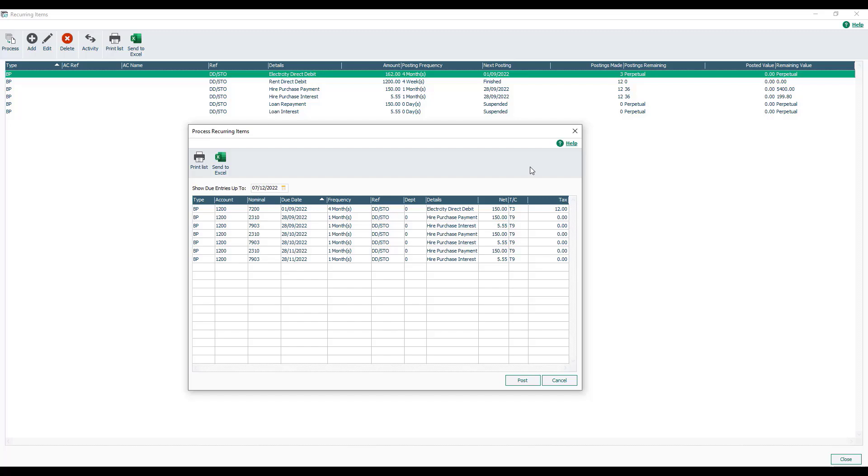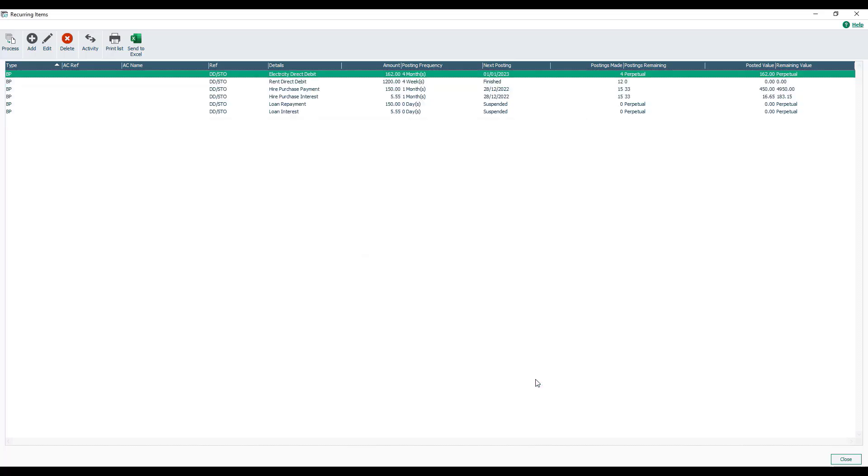We can amend the details at this point as well, but other than that we just click post. And that will enter the entries into our accounts for us. And see that the next date has now been updated.